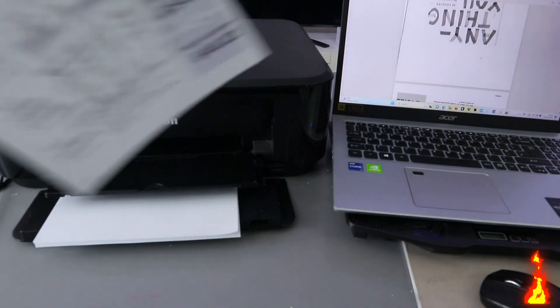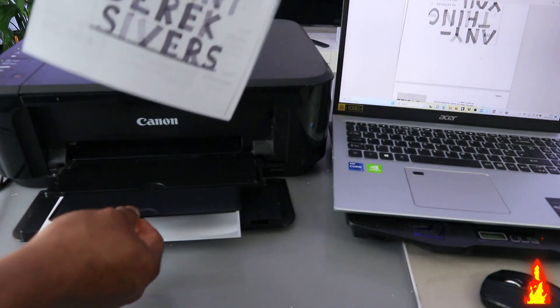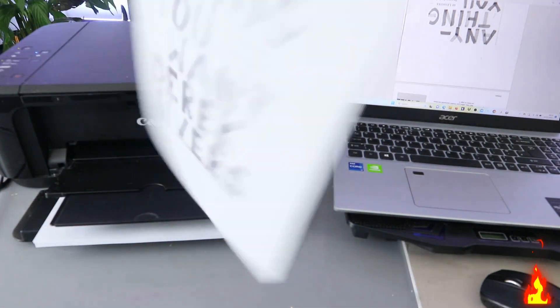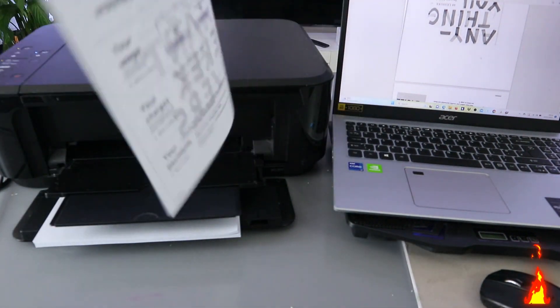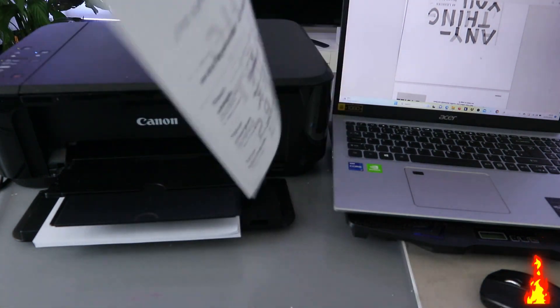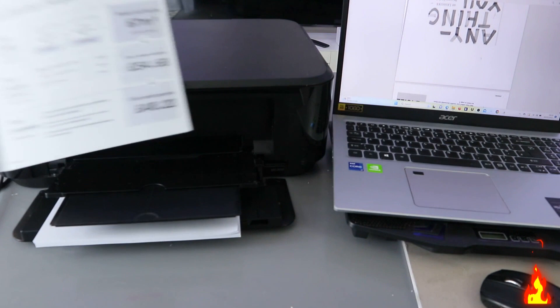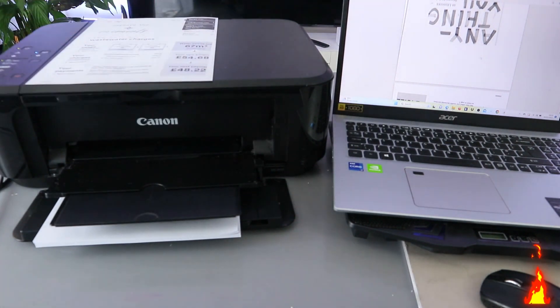Here we go — the document has printed out. That's how to print a document from your laptop to your printer. We printed it double-sided. Now I want to show you another way to print a document from your laptop.